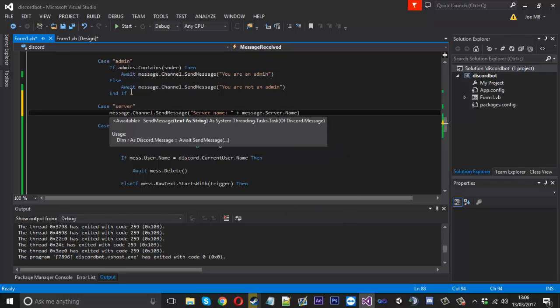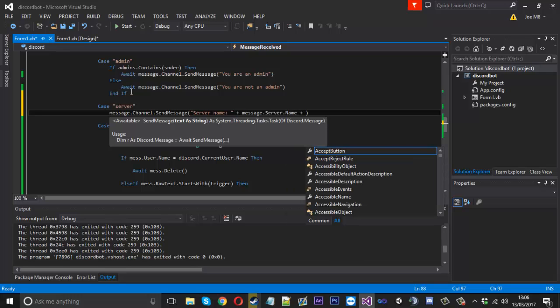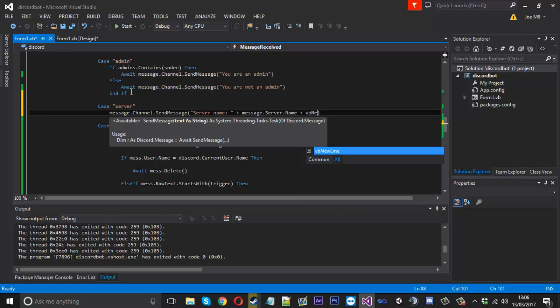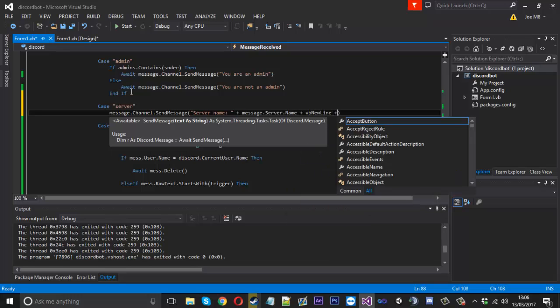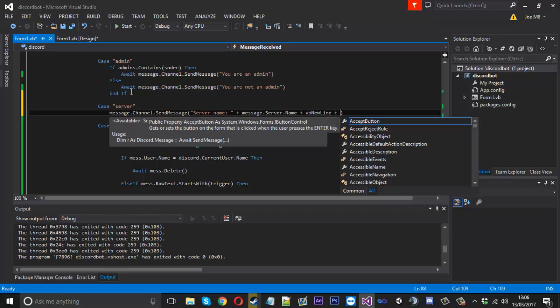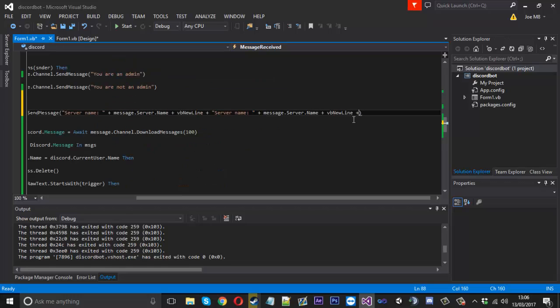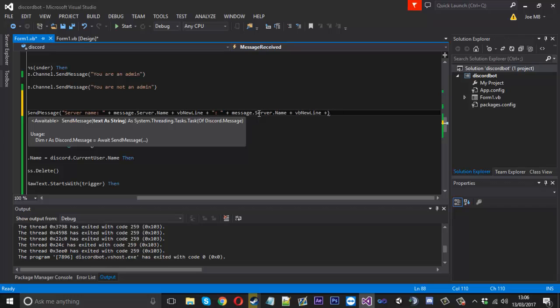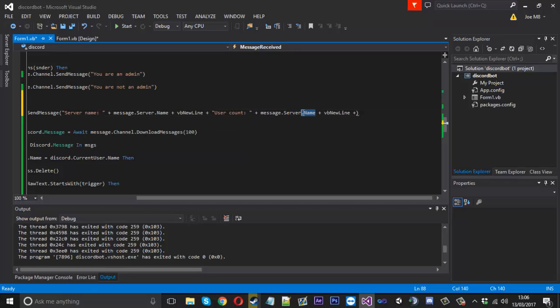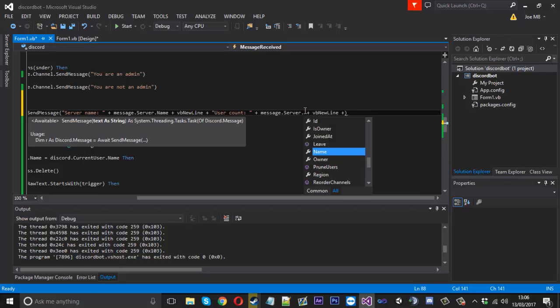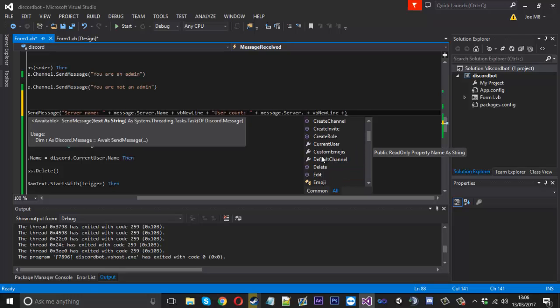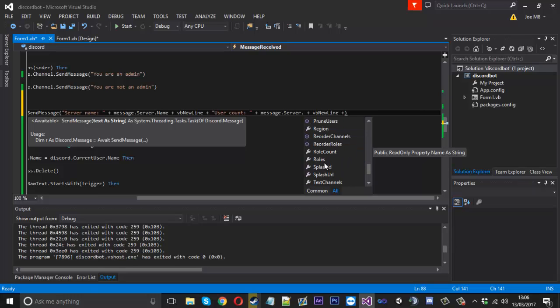And what you can do is you can just type plus message.server.name that was pretty easy and then you can type VB new lines create a new line and pretty much repeat this process. So I'll copy that, put it here, so the server name will say user count and what we can type in here is message.server.dot and then in here somewhere there should be something called the user count just like that.